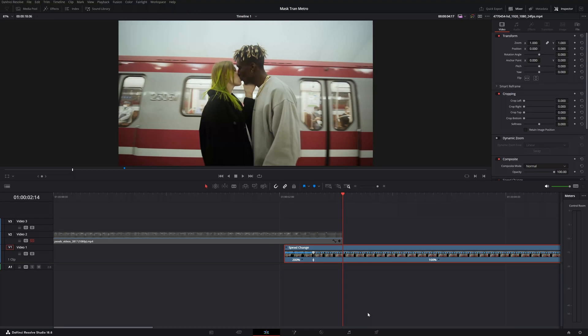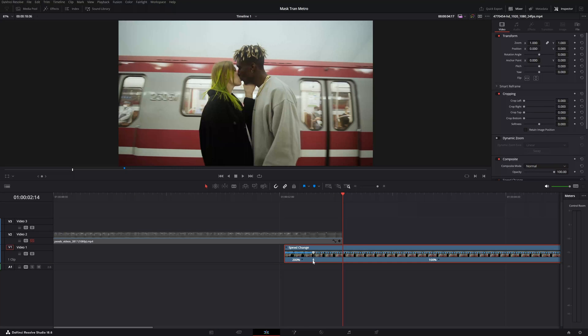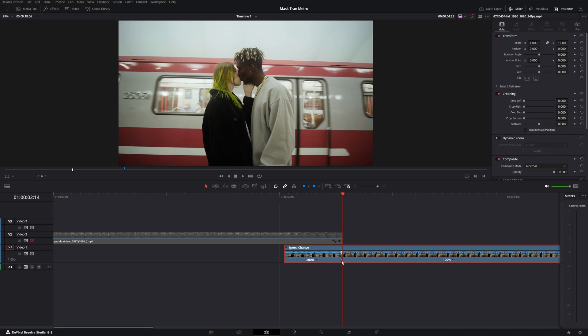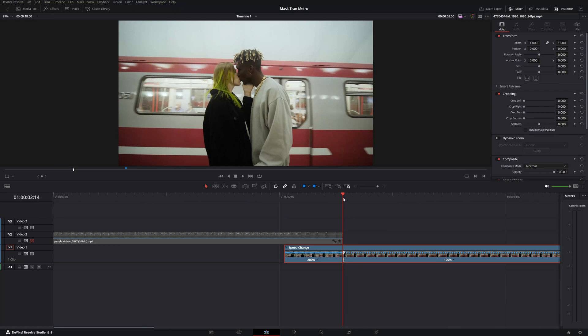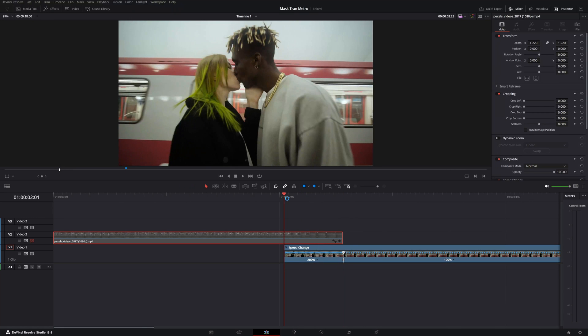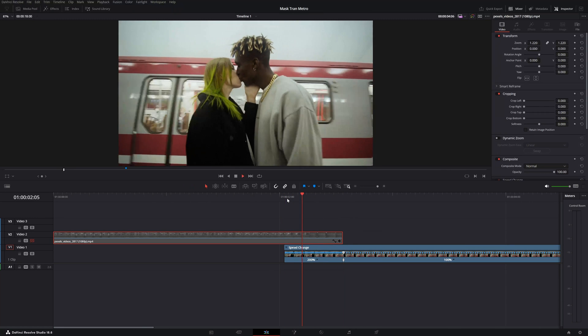Then we want to change the speed to let's say 200. And you see when you speed up this part, it will make the video smaller, but no worries. Just grab this icon up here and drag it all the way to the right and let's check it.